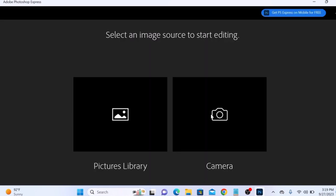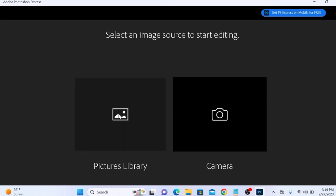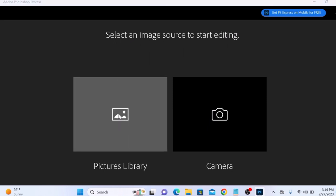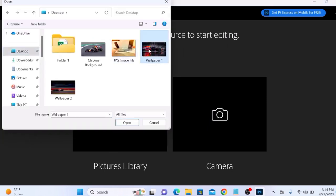Congratulations! Your Windows 11 computer now has Adobe Photoshop Express installed.